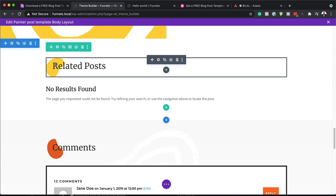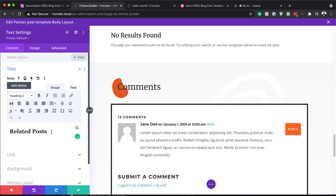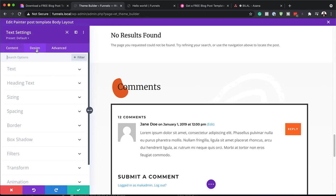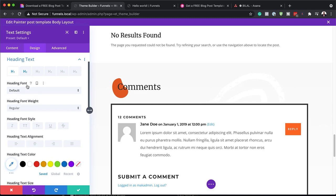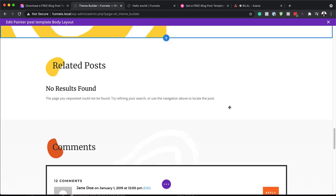Over here on the related posts as well, what you can do is go in here and change the text. This is Heading Two, so if you want to change that, you can come over here to Design > Heading Text and then go to Heading Two — and this is where you can make those changes. I'm going to close out of here.